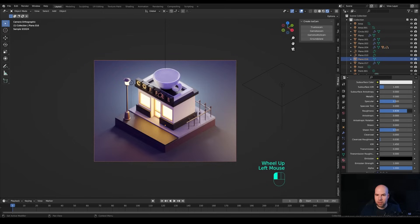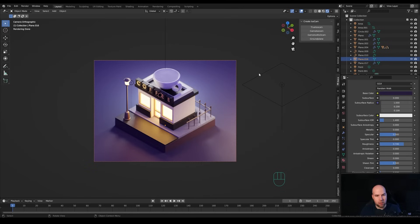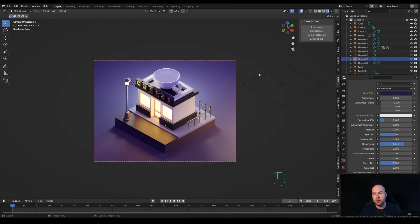The rest is just playing with roughness values, color values for the background and the rest of the scene until you have something you're satisfied with. That's it for today's illustration tutorial - I really hope you enjoyed this one. If you did, please don't forget to leave a like, and if you're new here please hit that subscribe. Thank you all for watching and have a wonderful day.